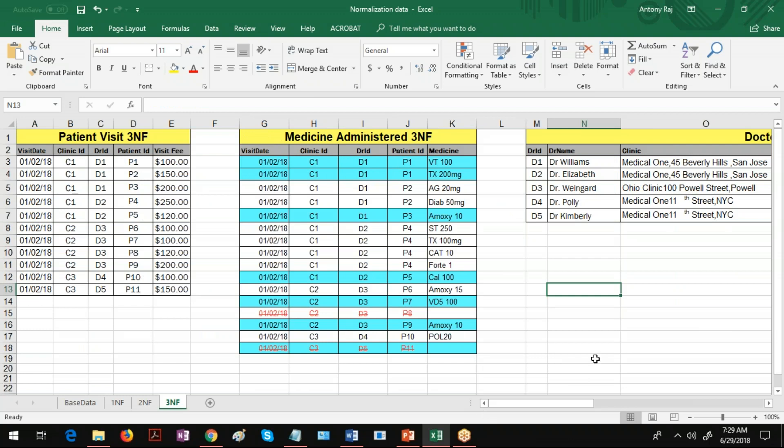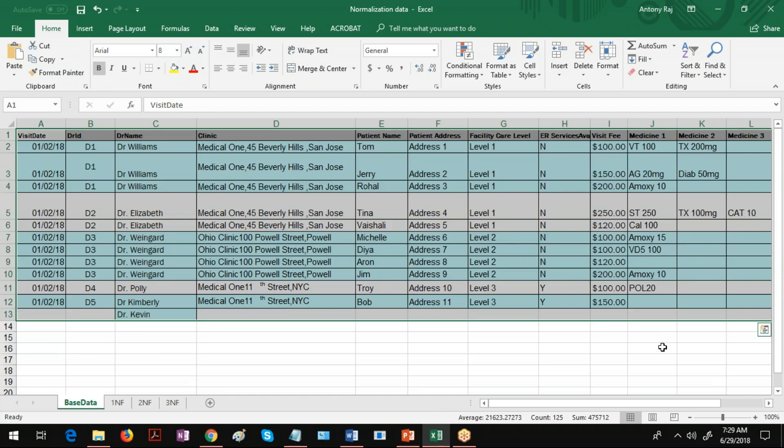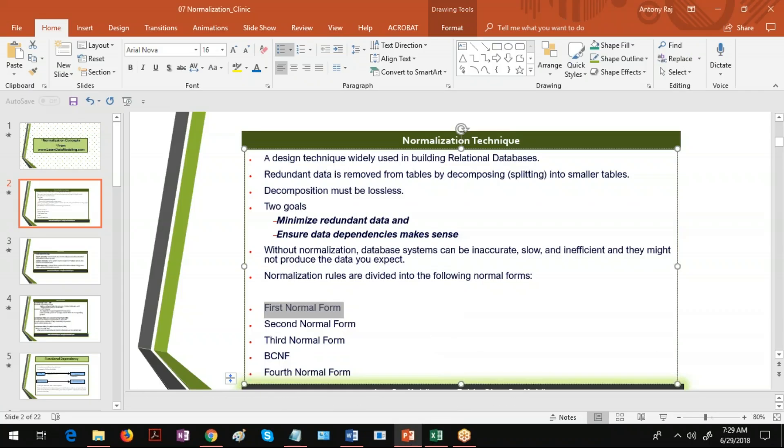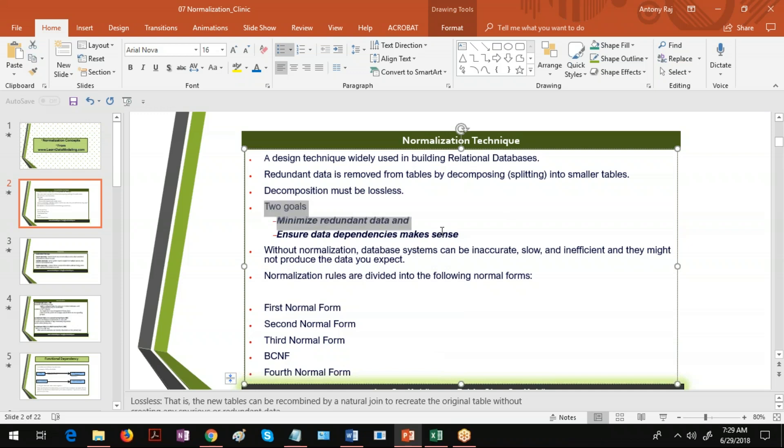Now when you come to 3NF, if you want to join these tables then we have to get the base data which should be similar like this, and that is what is called lossless data. Now there are two goals in normalization: the first one is to minimize redundant data, and second one is ensure data dependencies make sense.